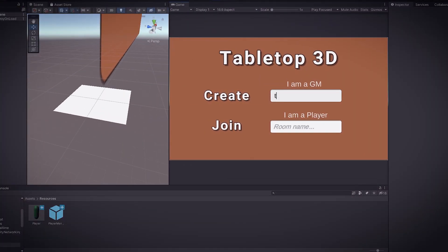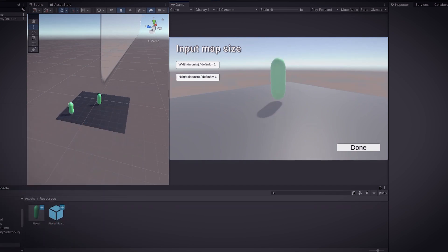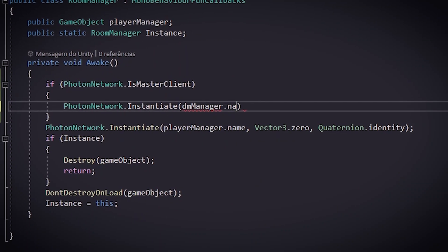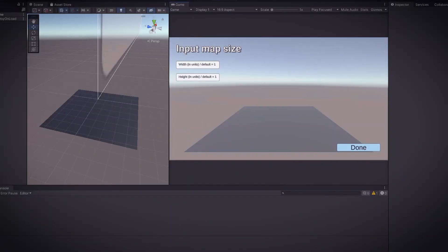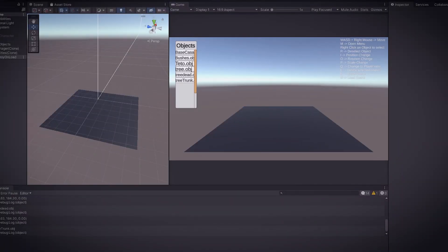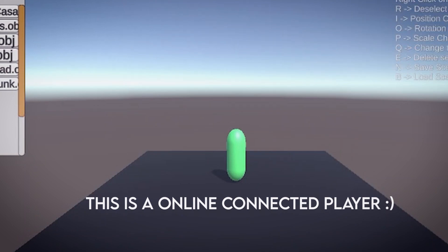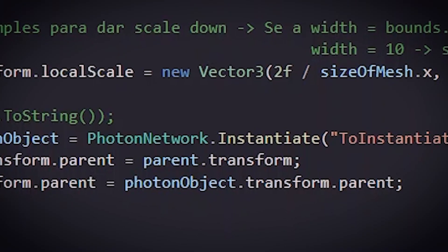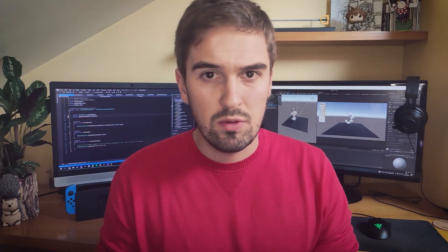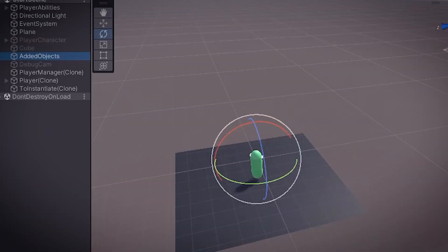I then simply implemented the differentiation between the DM and the player, and it was working — the spawning of players was done. Now we were only missing the map. I thought I could achieve this by simply spawning the 3D model using the server, much like I did the player. But I quickly understood this wouldn't work — it was simply spawning an empty object.